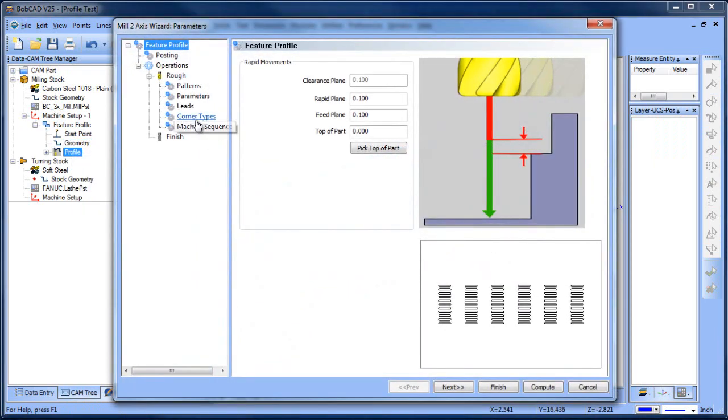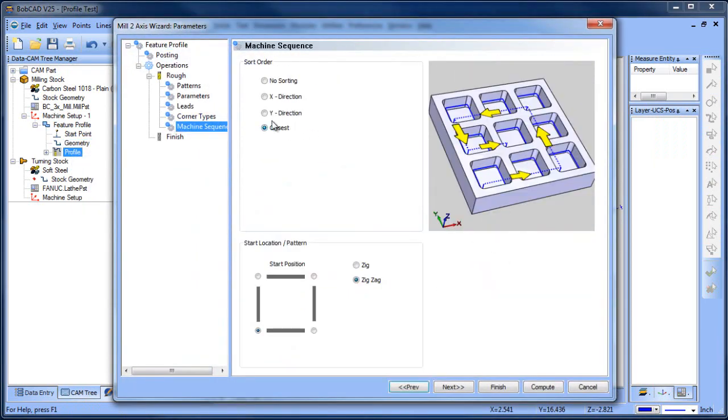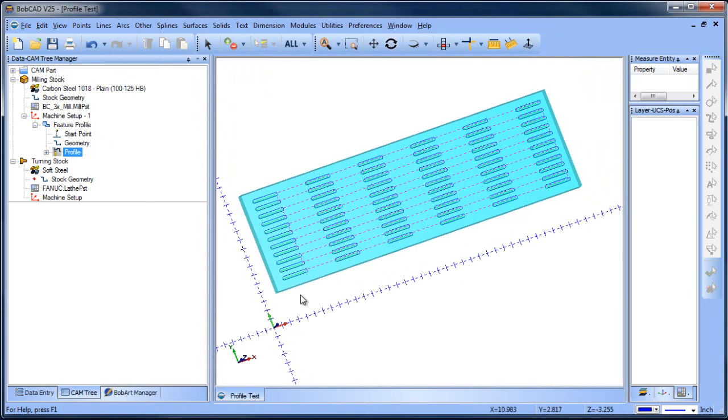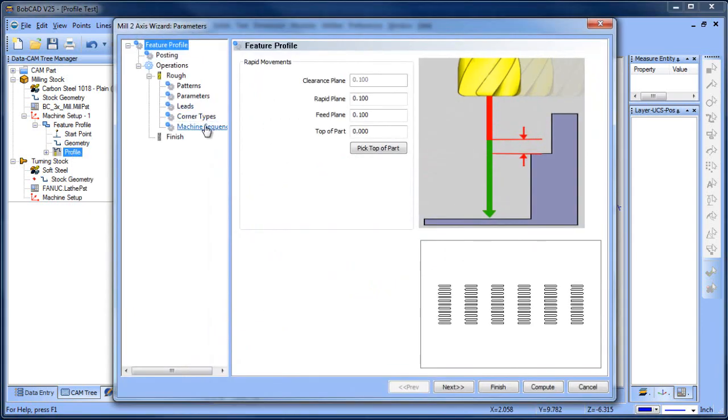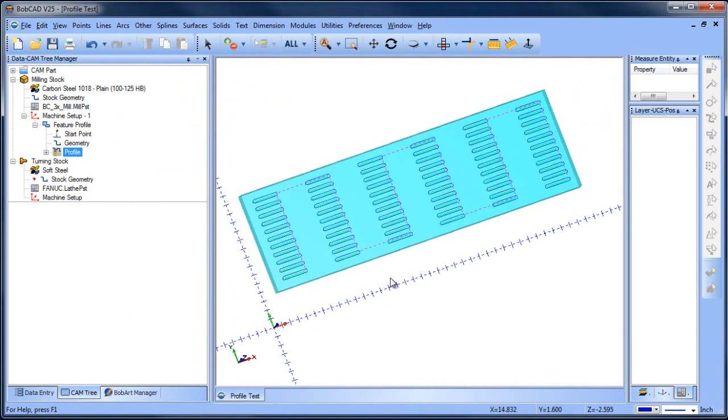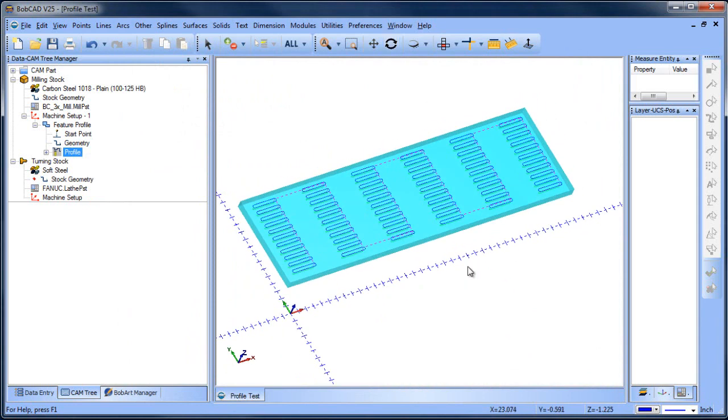If we want to come back and change our sequence maybe to X orientation, we can do that. So now it's cutting in X, or we can come back and change this to Y orientation, and now it's going to cut in Y.